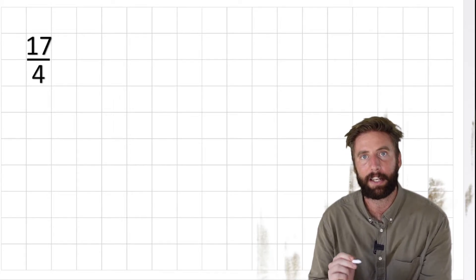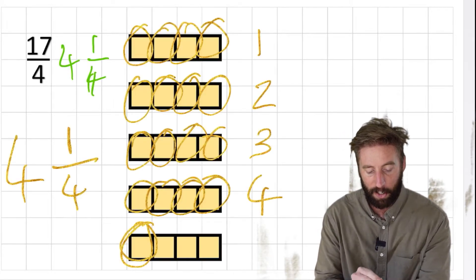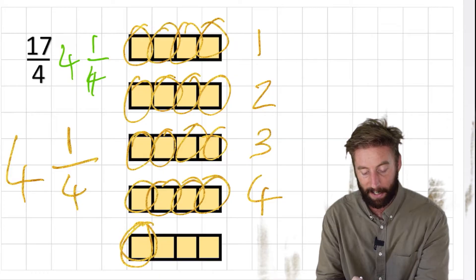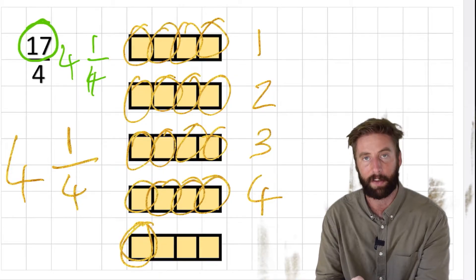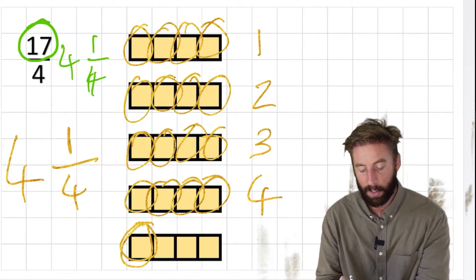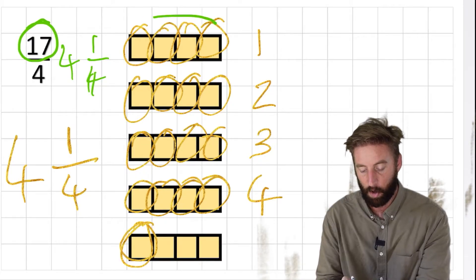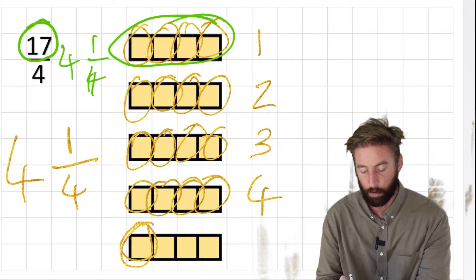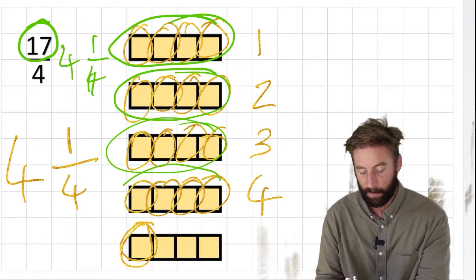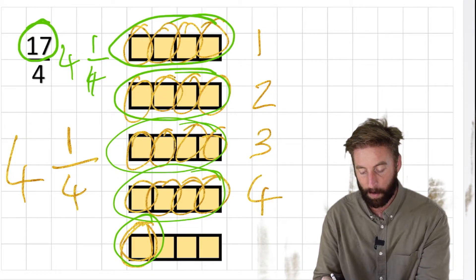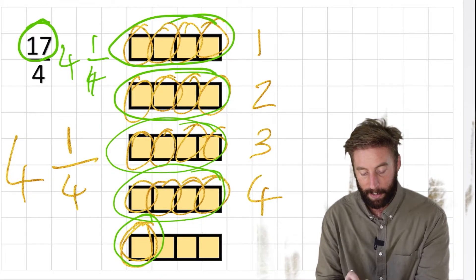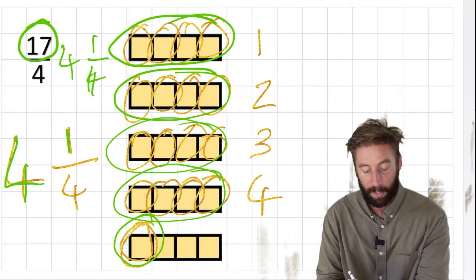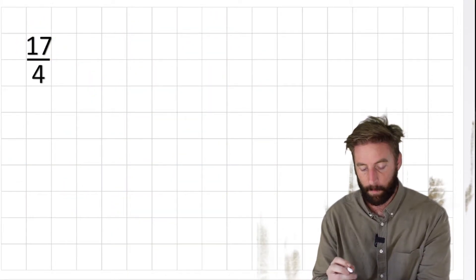What we actually have just done here is we divided our 17 by 4. We worked out how many 4s are in 17. We had 1 group, 2, 3, 4 groups with 1 left over. So we had 4 remainder 1. That's where we got our 4 whole remainder 1. So let's try and do division this time then.